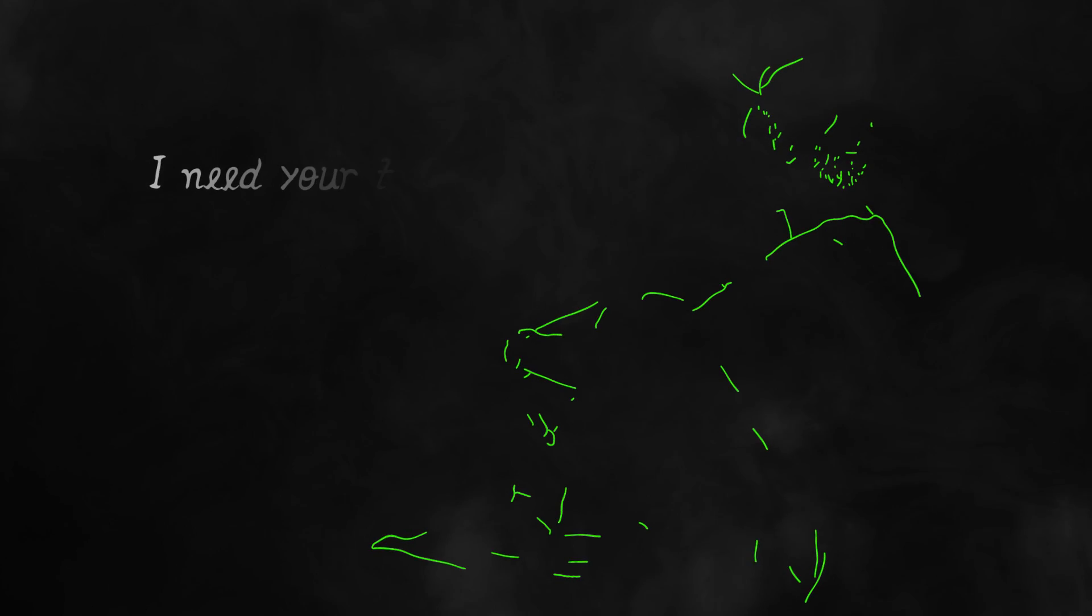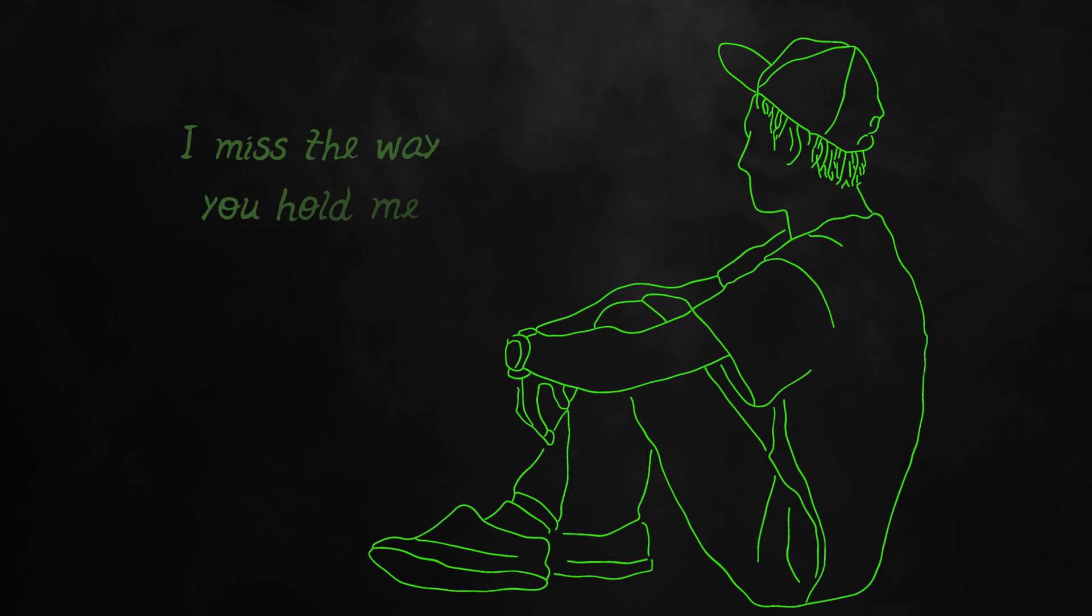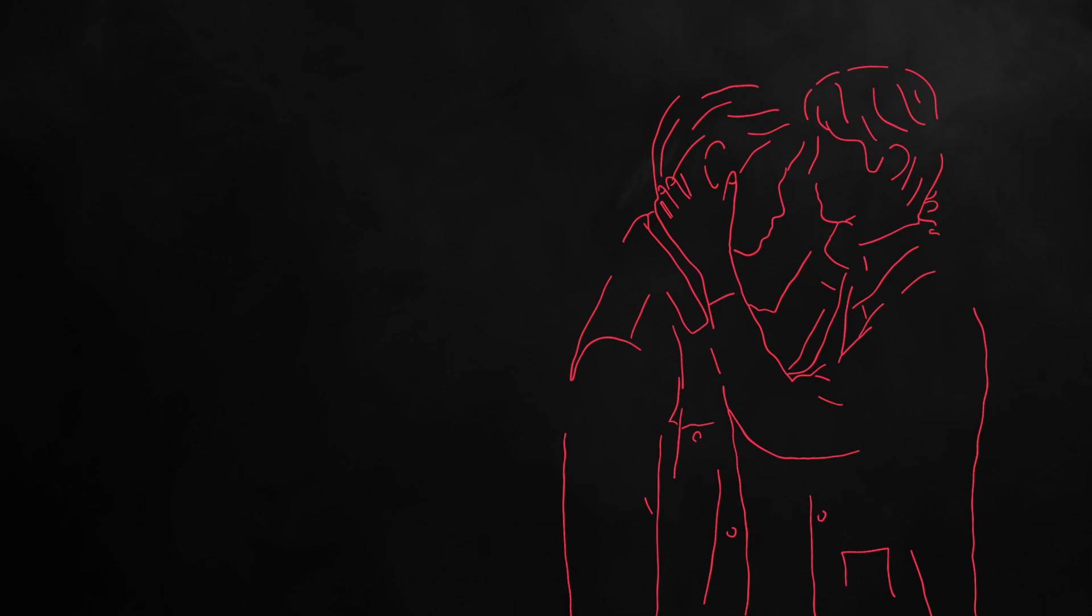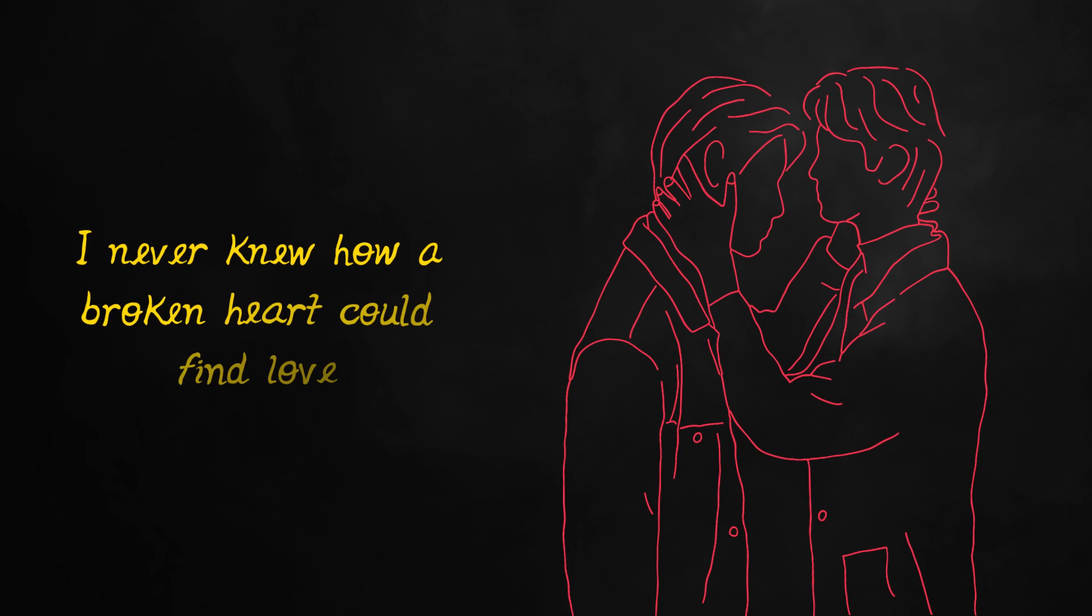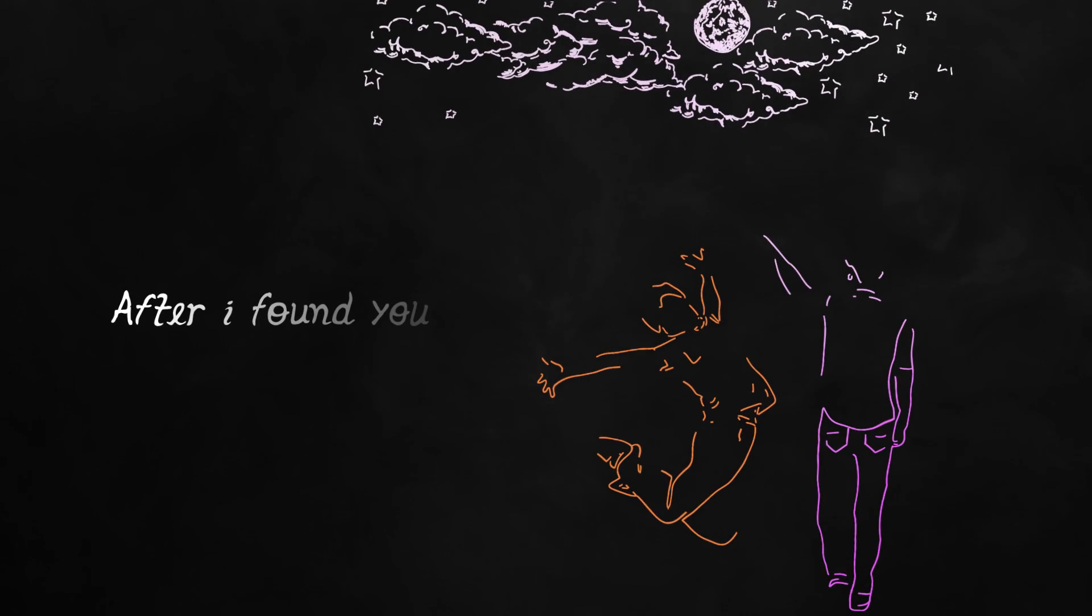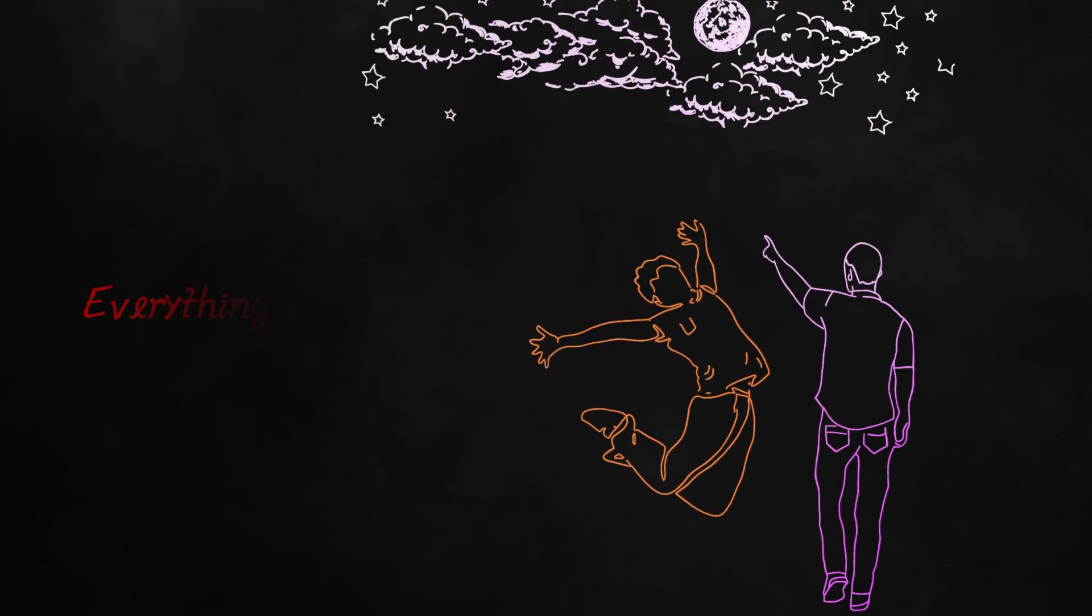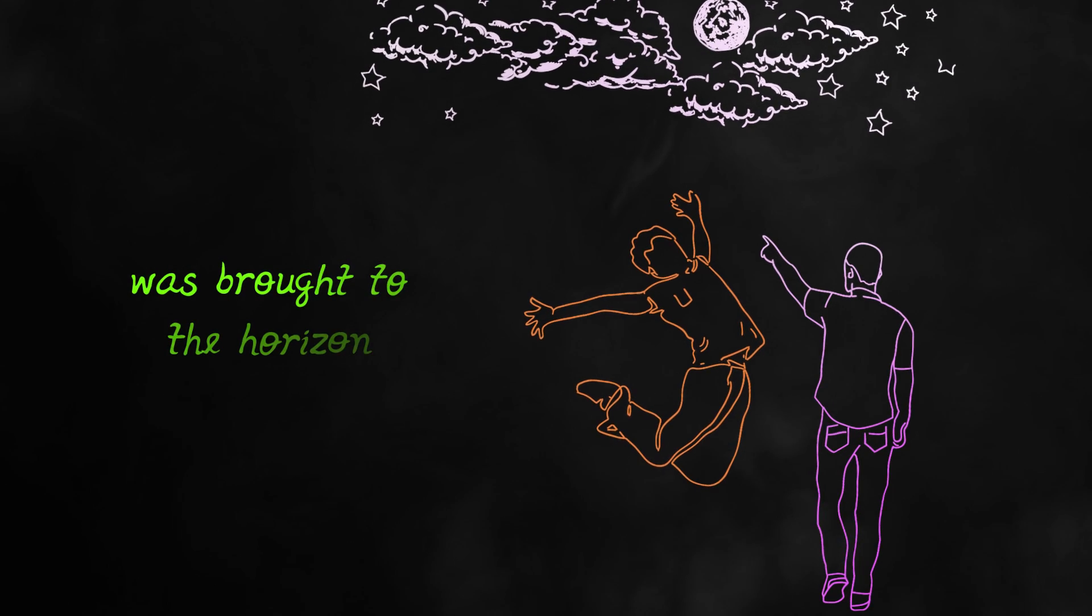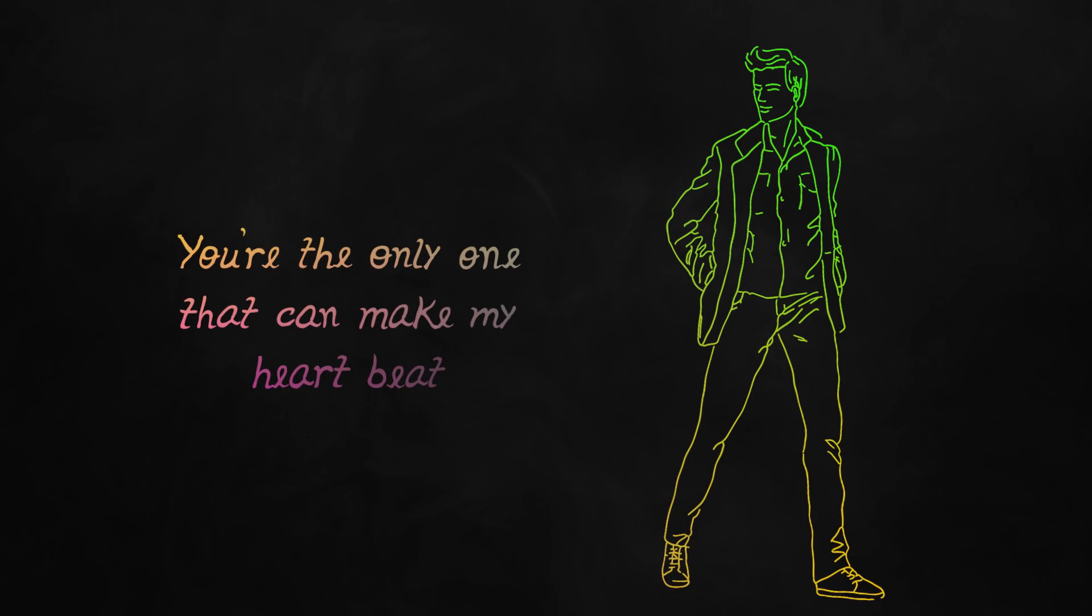I need your touch, I miss the way you hold me. I need you to breathe again. I never knew how a broken heart could find love. After I found you, everything in my life was brought to the horizon. You're the only one that can make my heart beat.